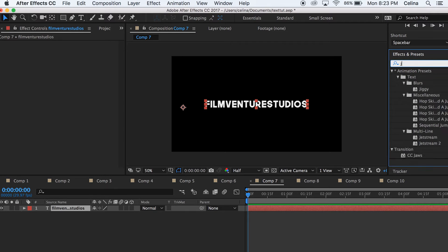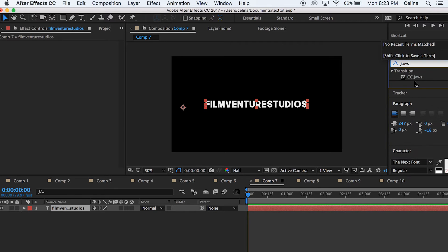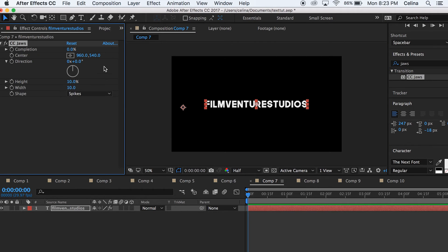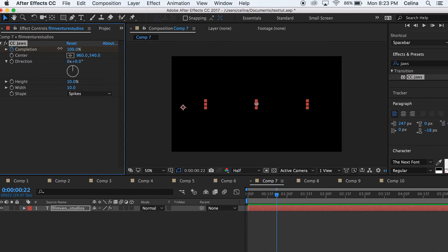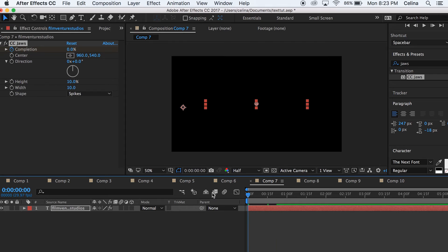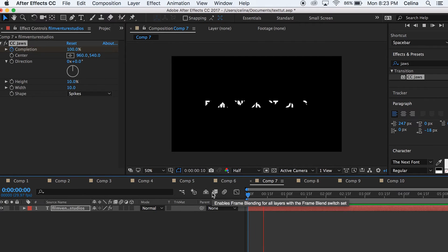This next effect is the Jaws effect. Search up Jaws in Effects, keyframe it to start at 100, then move a couple frames and have it end at zero.